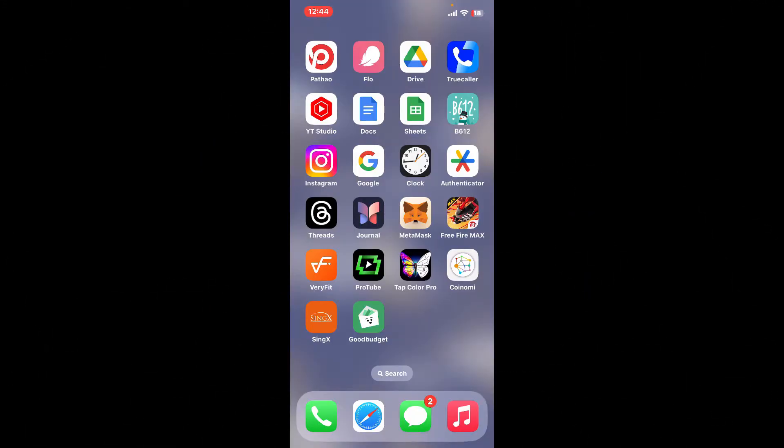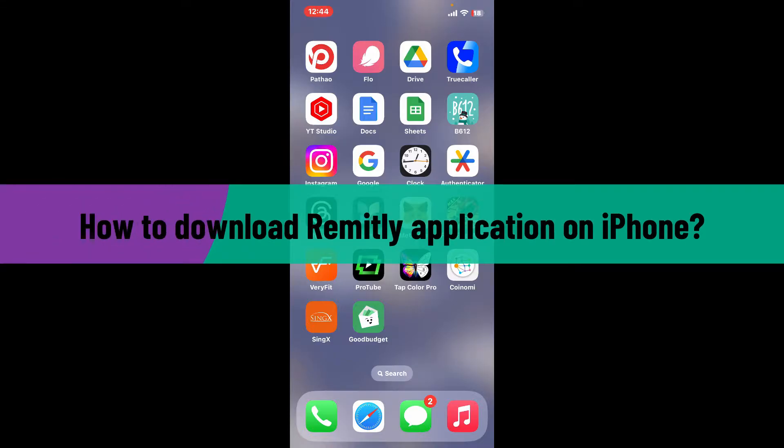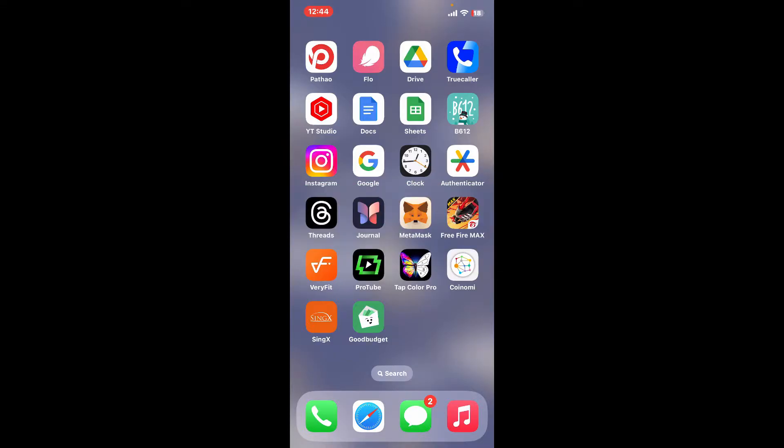Hi everyone, welcome back to another video from Webtech Tutorial. In today's episode, I will be guiding you through how to download the Remitly application on your iPhone. So without wasting much of our time, let's dive into the video.